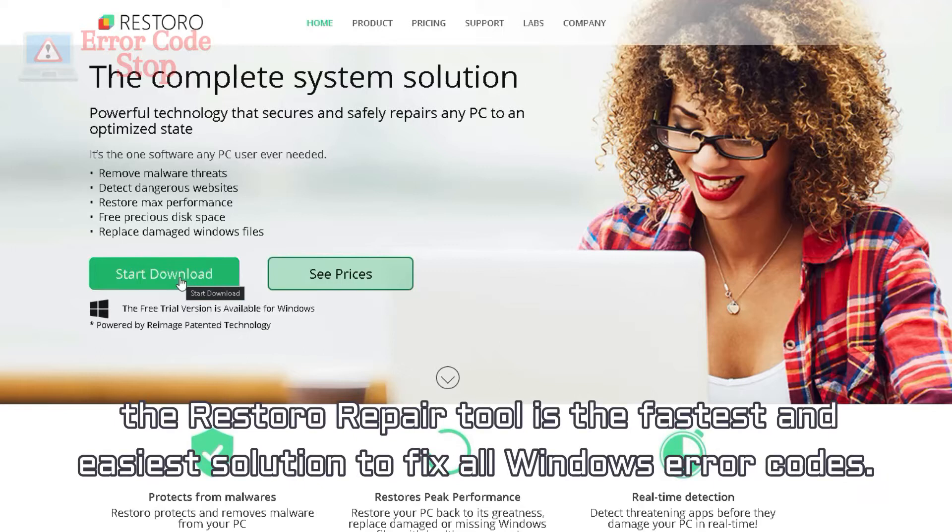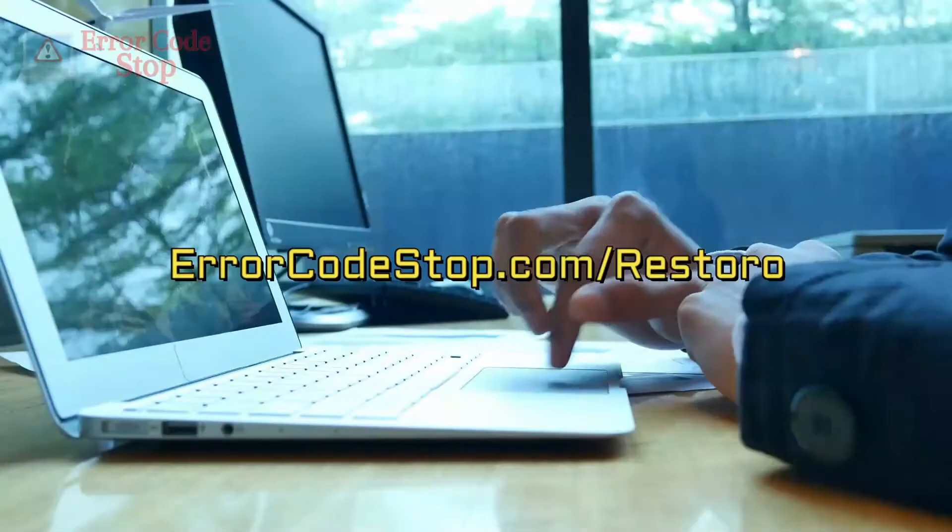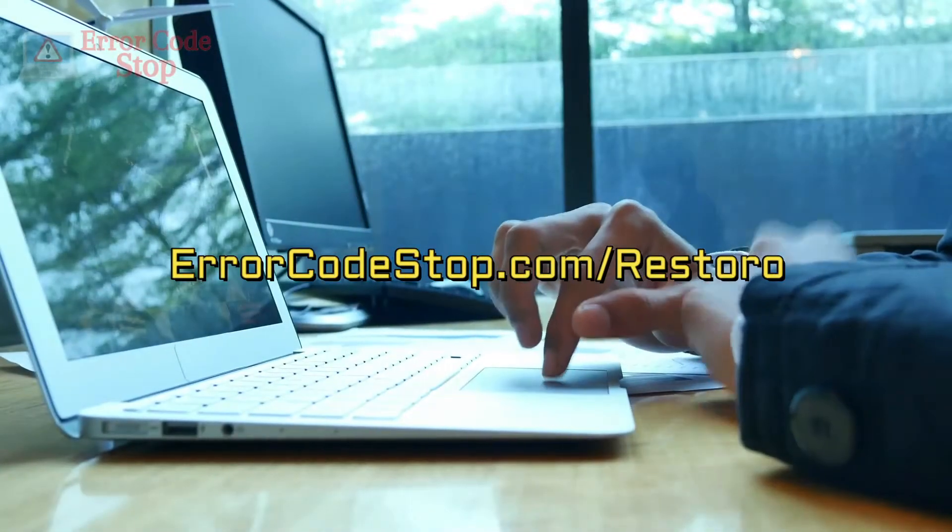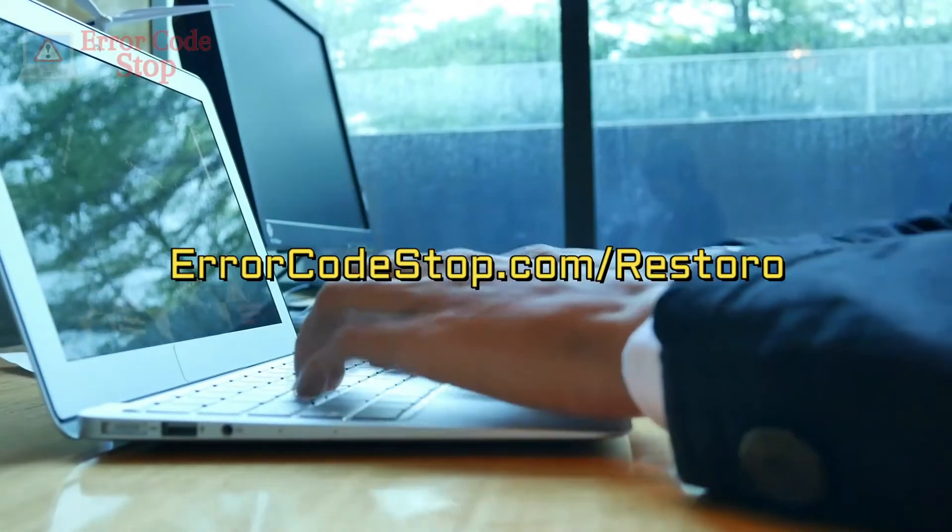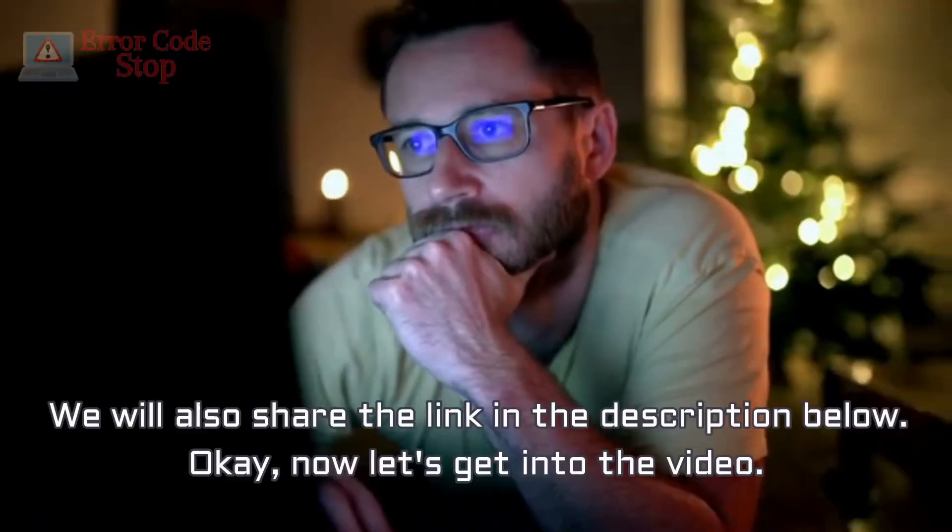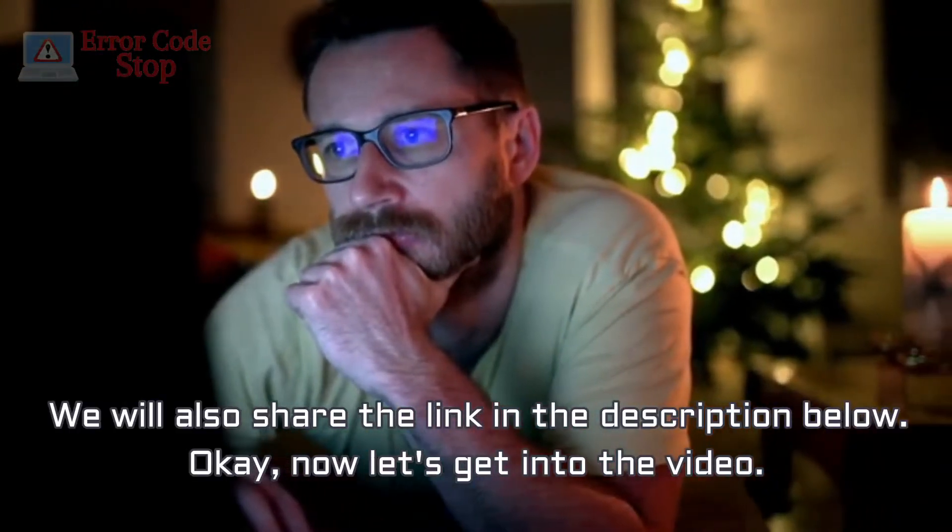the Restoro repair tool is the fastest and easiest solution to fix all Windows error codes. You can download Restoro at ErrorCodestop.com slash Restoro. We will also share the link in the description below.